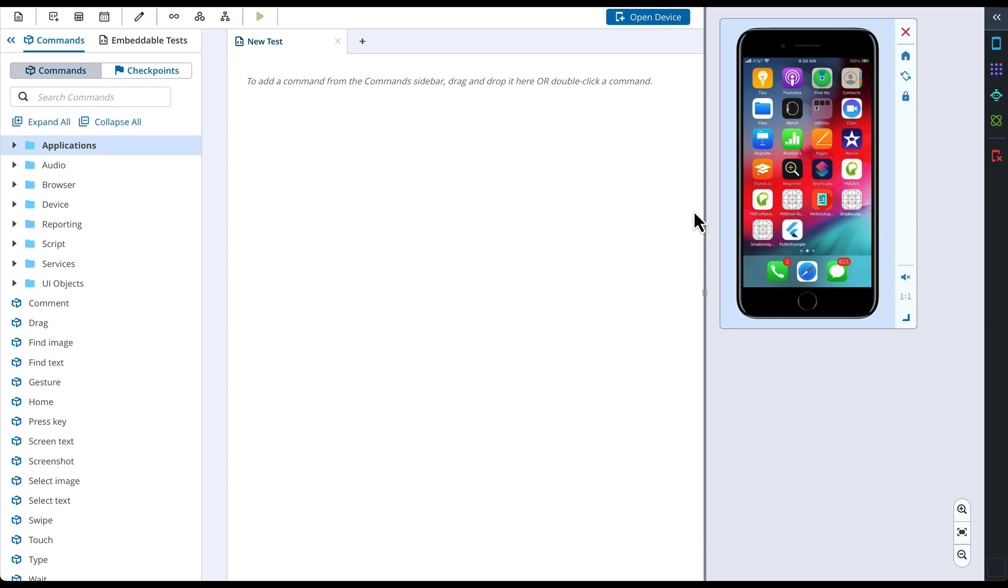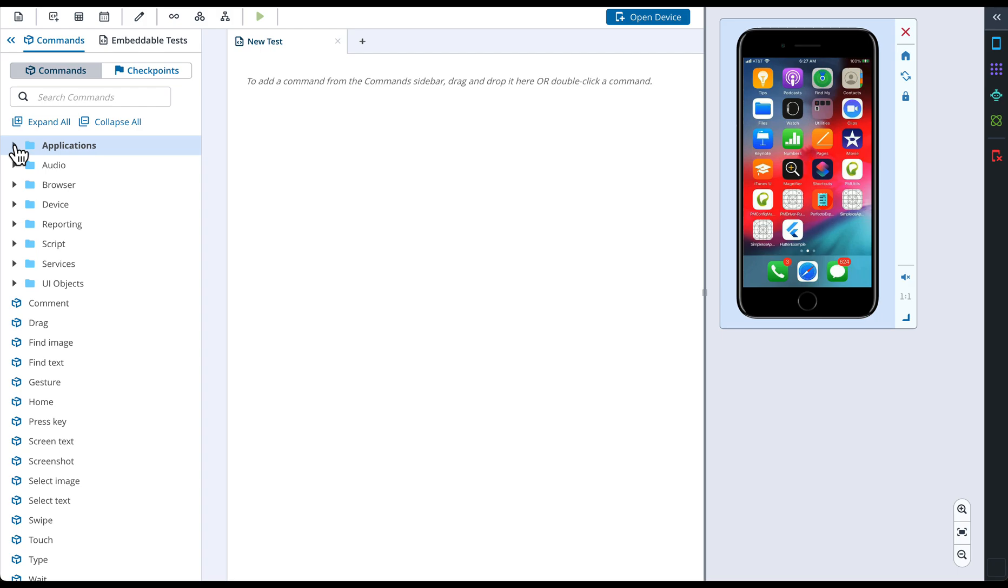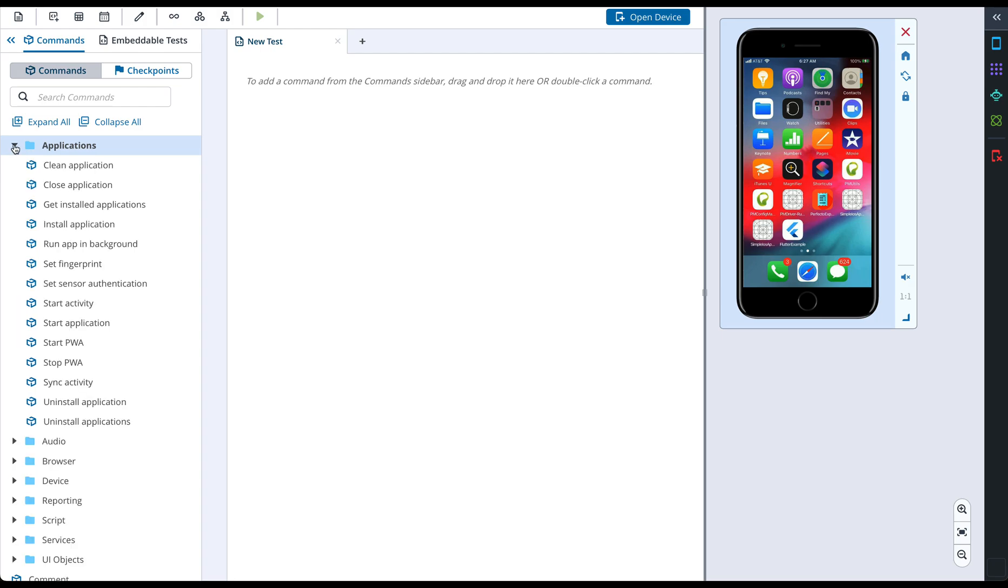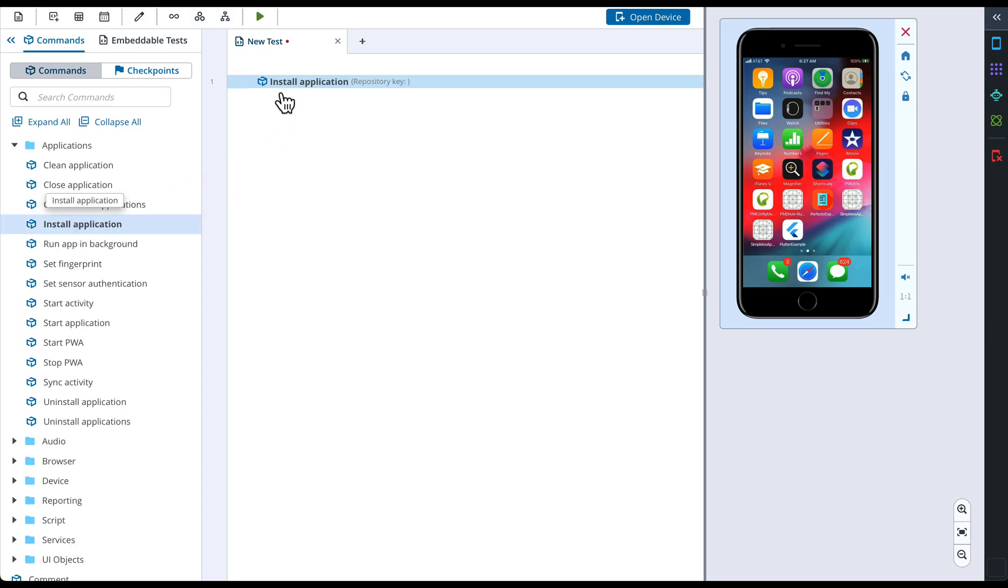For creating this test, we will use both adding commands from the left menu to the test area and use the Object Spy to add a command to the test. Let's start with a command to install the application. We can find this action in the Applications folder and drag and drop the chosen command to the test.